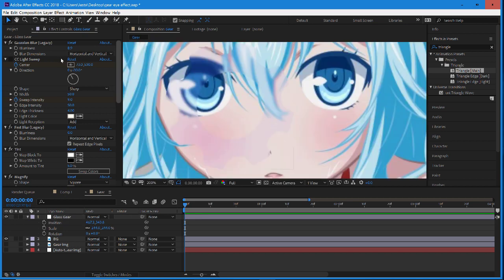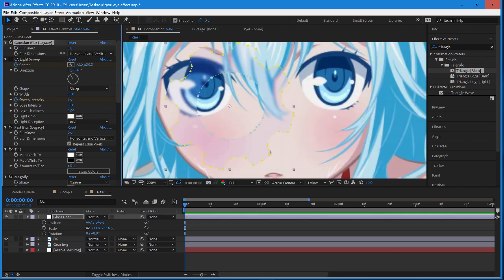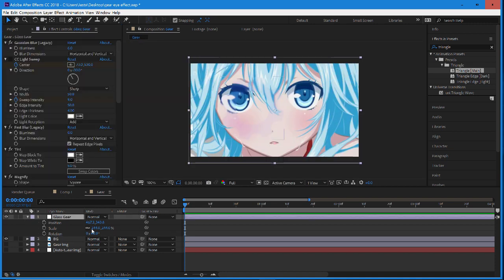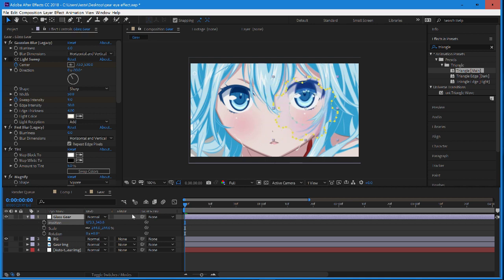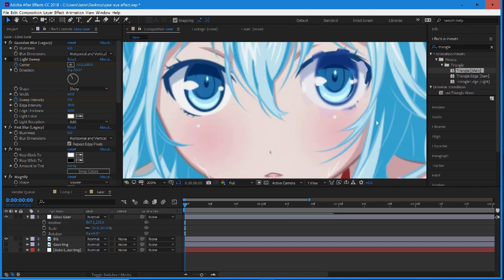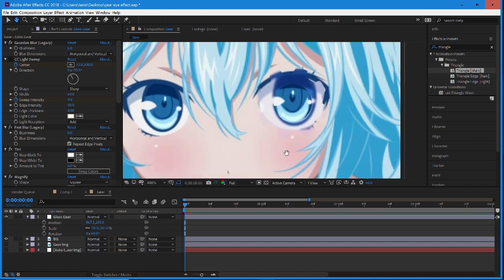Once we have that set up, we can work with the minor details. The gear effect is here — I'm just going to move it over the eye so we can base the rest of it on that. I'll scale it down and position it. That looks pretty good.